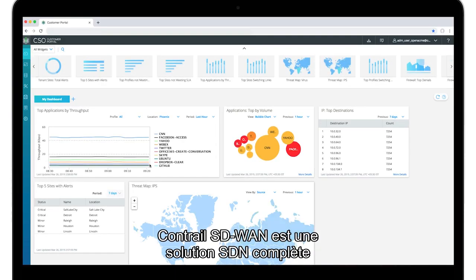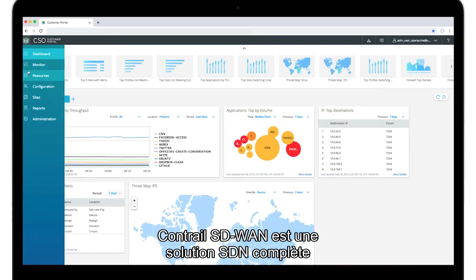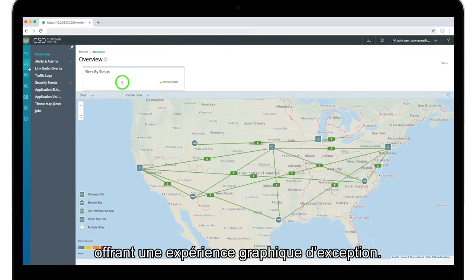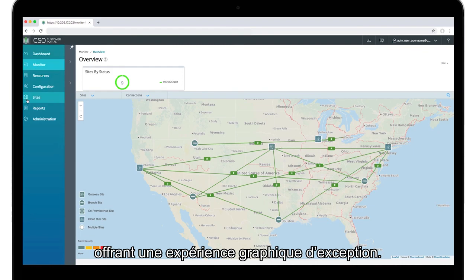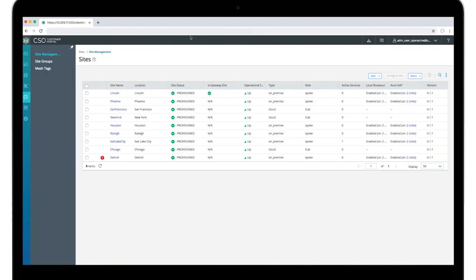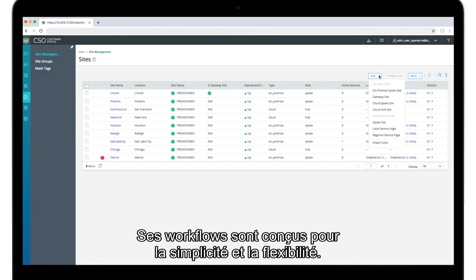Contrail SD-WAN is a comprehensive SDN solution offering a superior GUI experience. Workflows are designed for simplicity and flexibility.